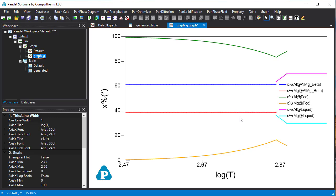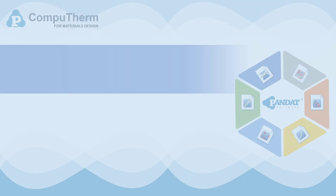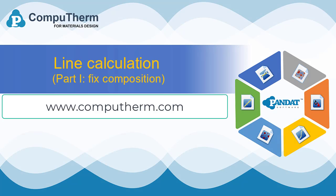From this video, you learned how to do a line calculation with fixed composition in a temperature range and how to create a new table with properties of interest. That's all for this video. If you want to learn more about Pandit software, please visit our website or our YouTube channel.